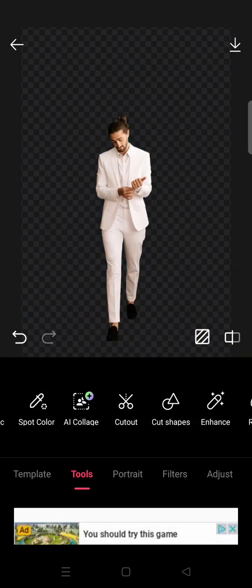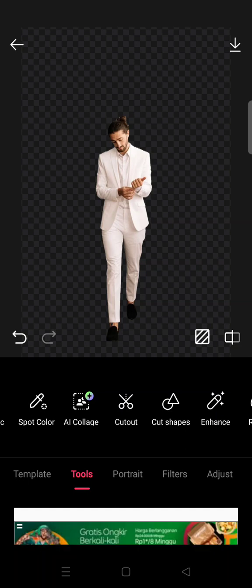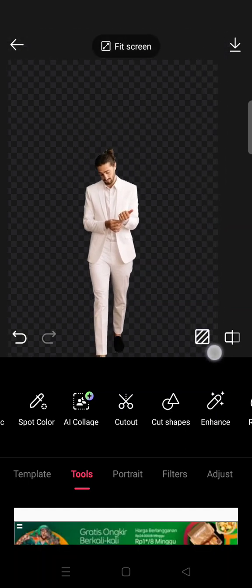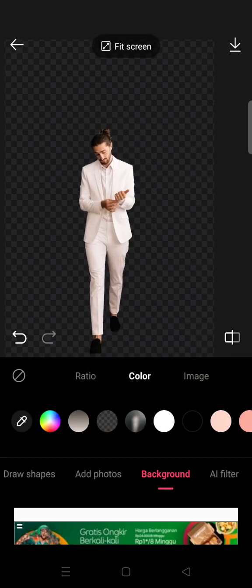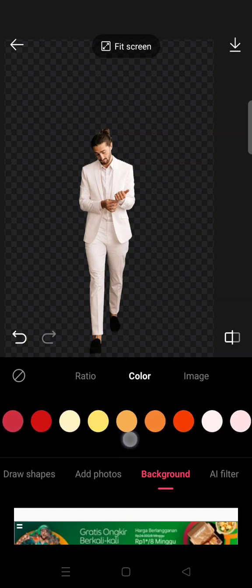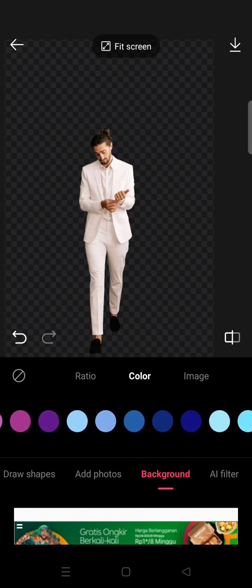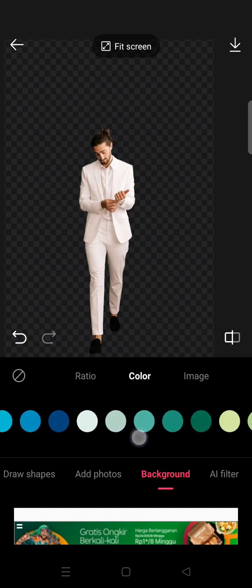And now here you can see that the background has been removed. And if you want to change the background, you can just click on the Background options in here. So you can see there are lots of color backgrounds.